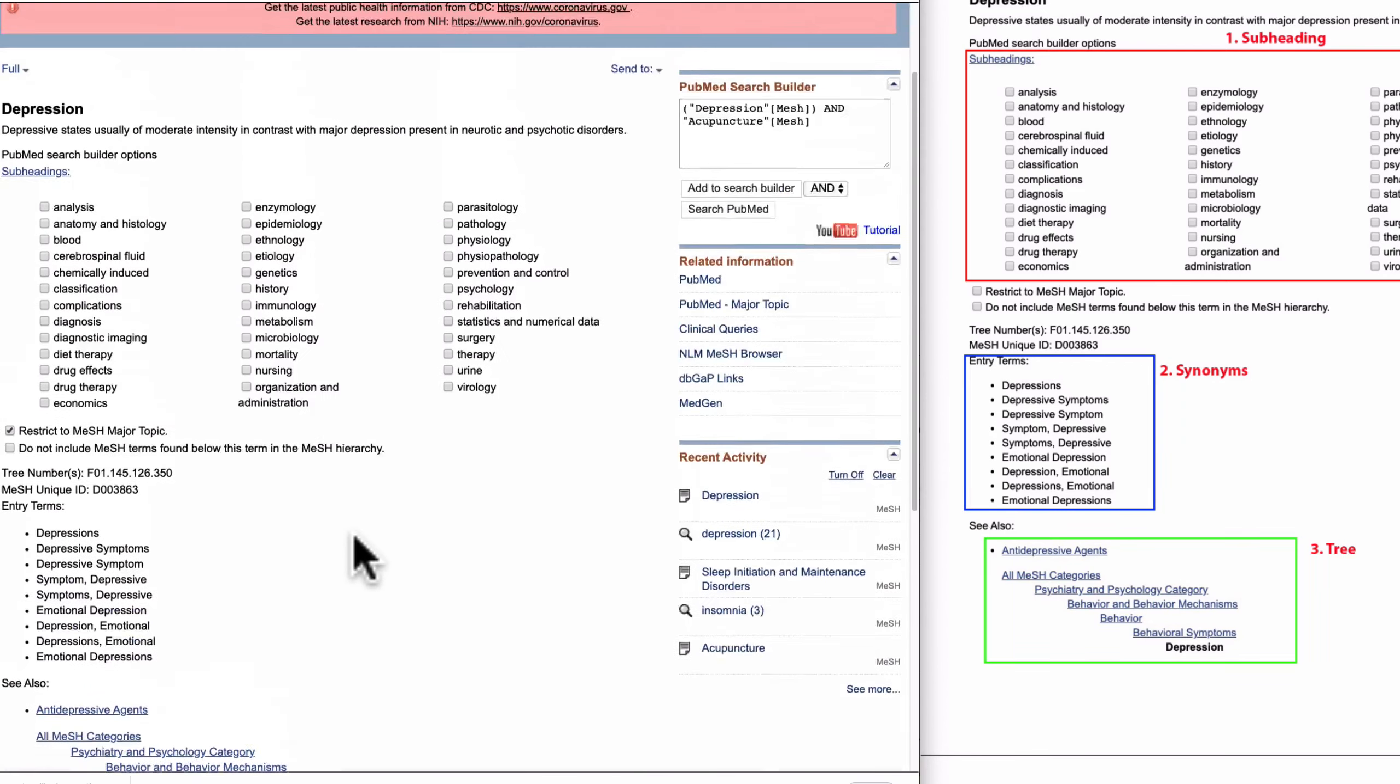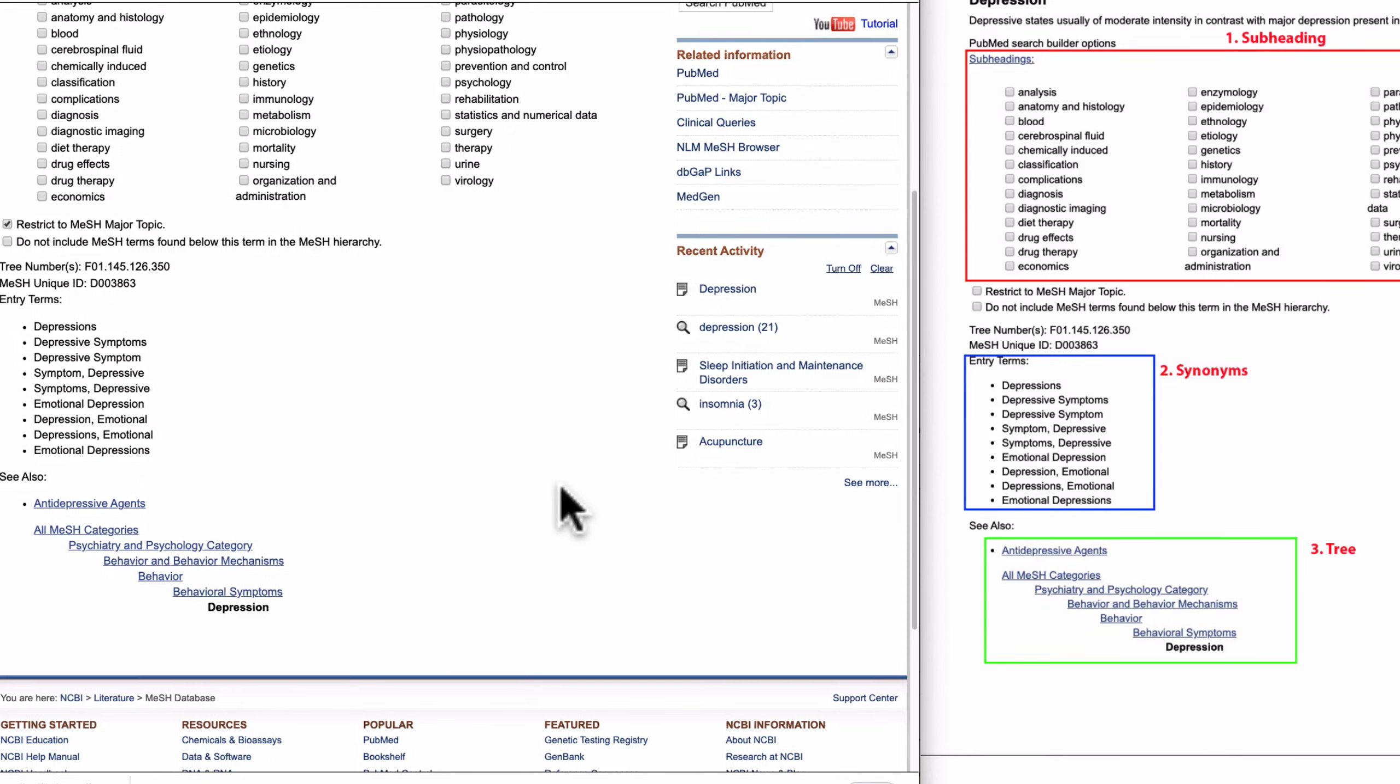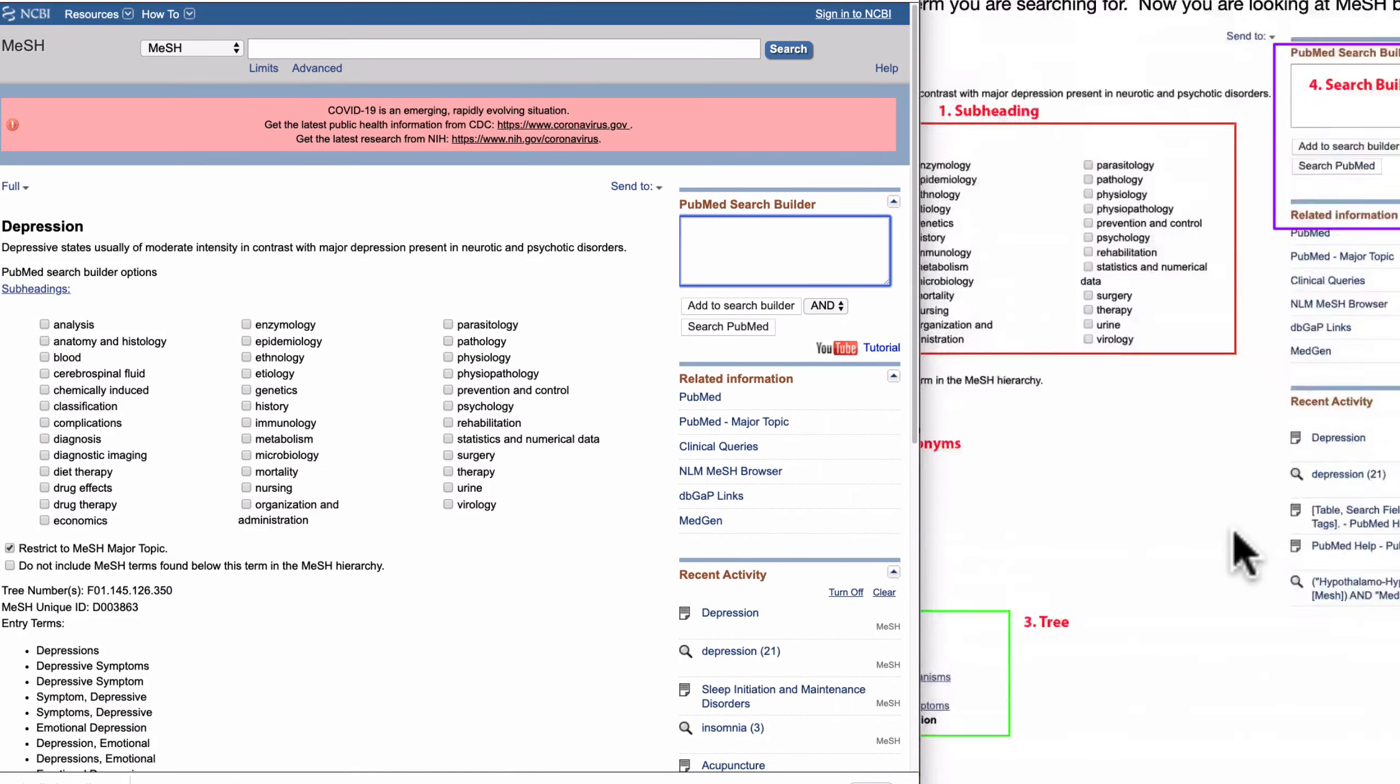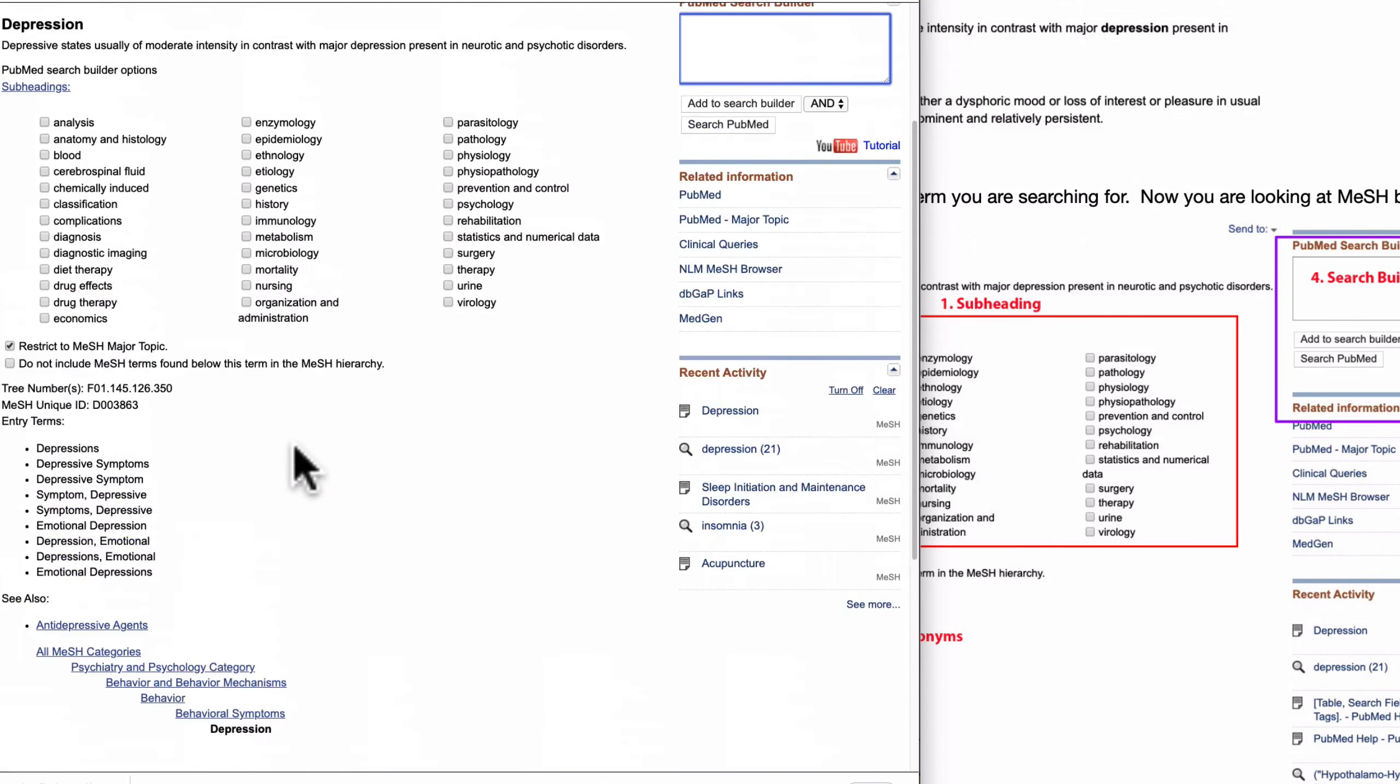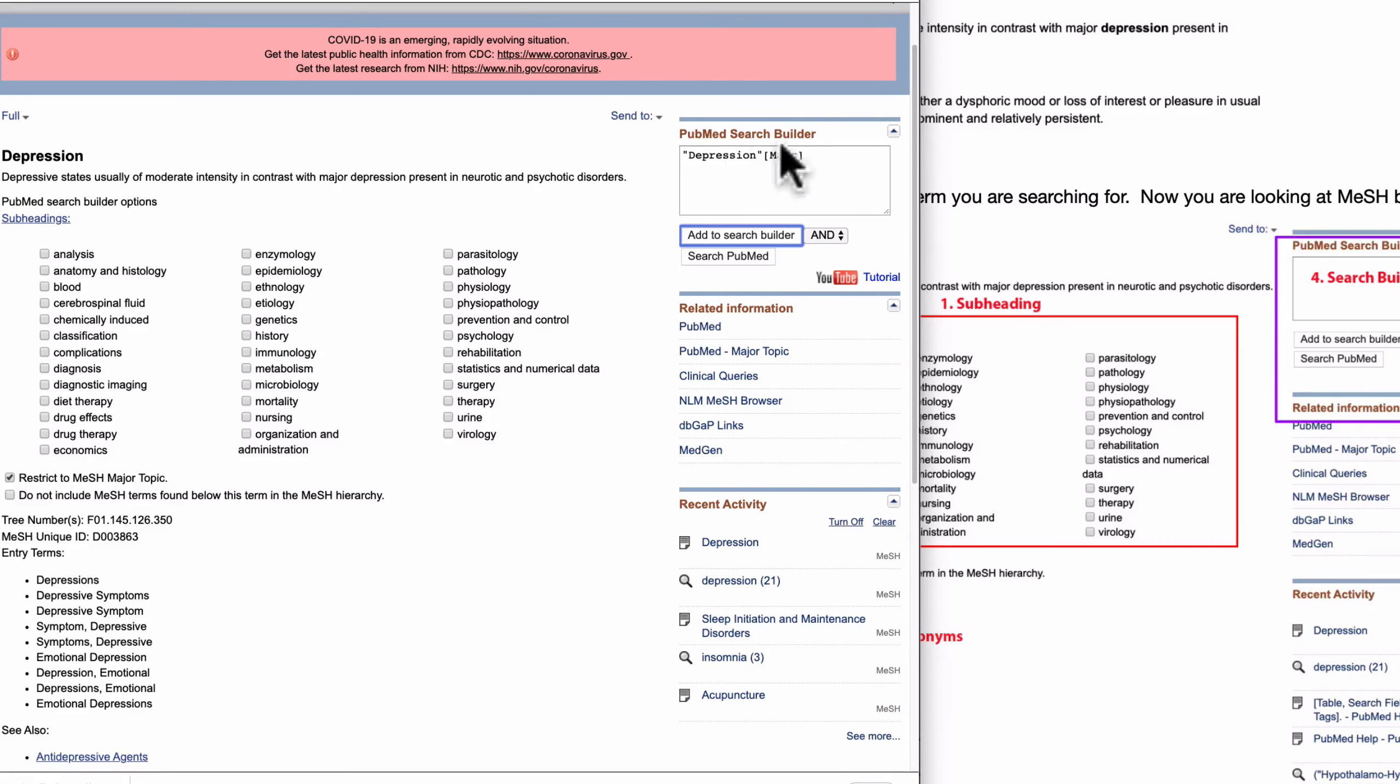So subheading, synonyms, and tree structure. And this is the last one: the search builder. This is the search builder. If you like this word and if you think this is the right term you are searching for, then add to search builder.